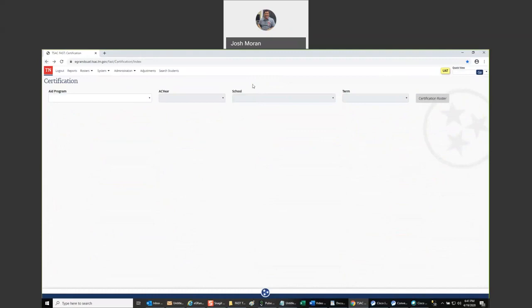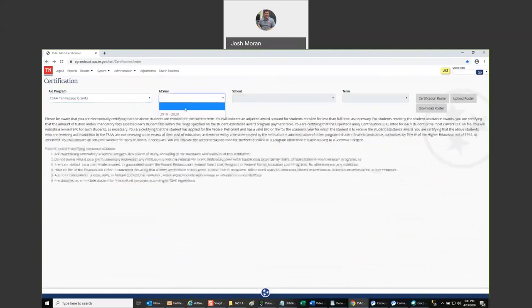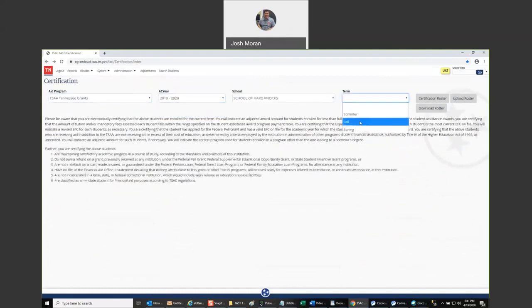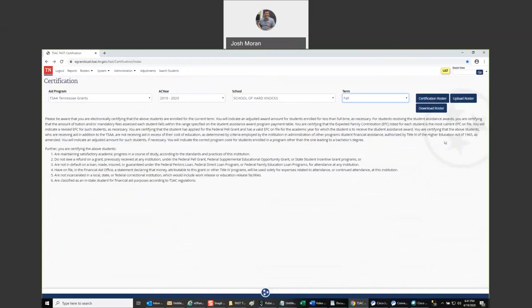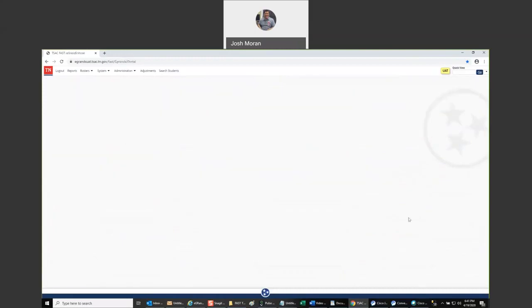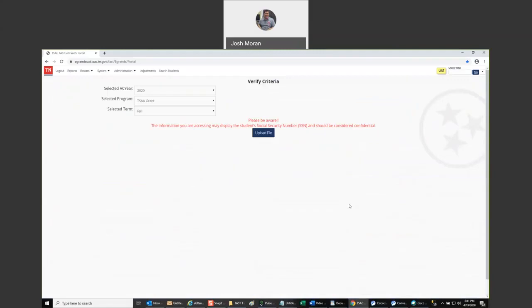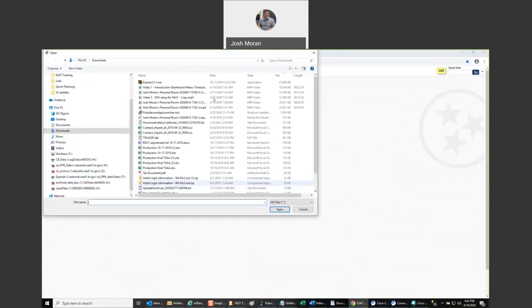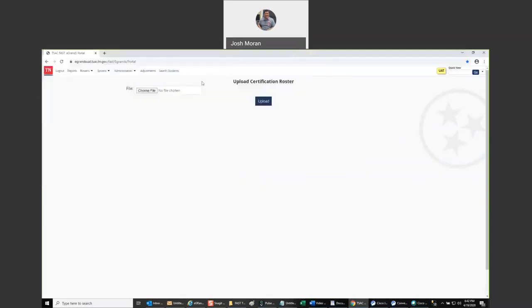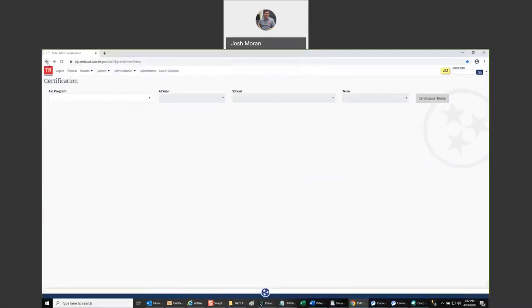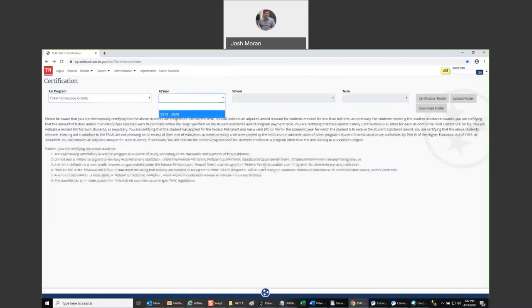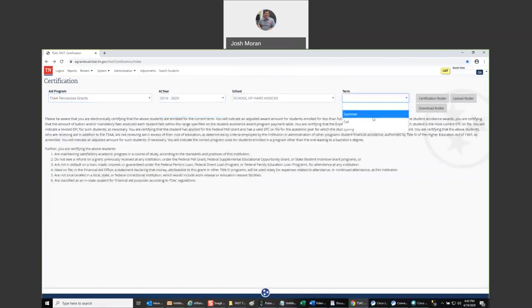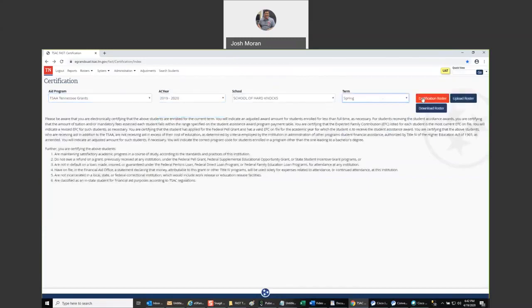If we go back to upload the file, same thing. I'll click the upload roster button. And again, you recognize the screen. You've used it before. It's going to work the same as it did in eGrants. Click it and select your file and you're ready to go. Go back. Select my program, my year, and my term. I'm going to click on certification roster.